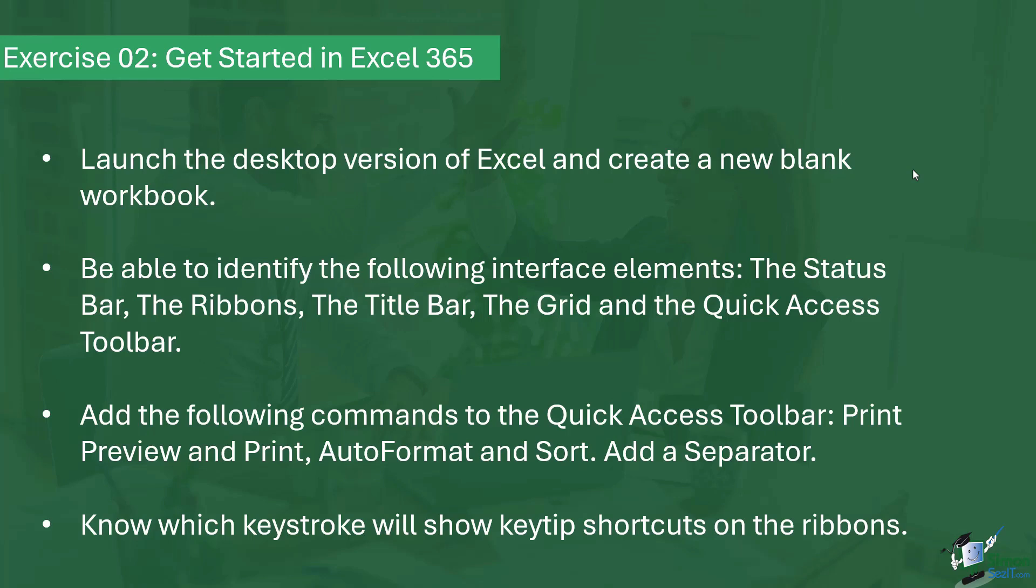So the first thing I'd like you to do is to launch the desktop version of Excel and simply create a new blank workbook.